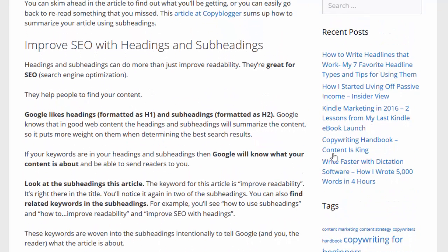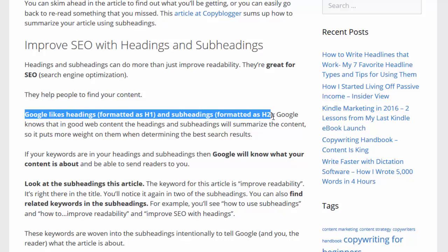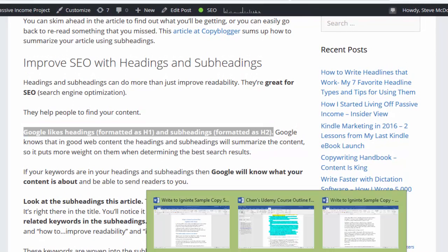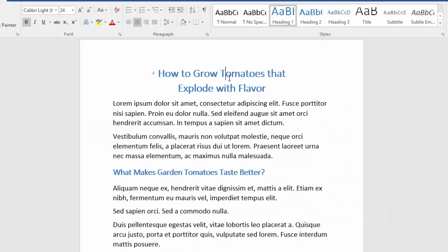The final thing is improving your SEO with your headings and subheadings. This is very important because Google likes headings that are formatted as H1 and subheadings that are formatted as H2. If you don't know what H1 and H2 settings are, I can show you — if I click on this main heading you'll notice it's formatted as heading one, and then if you click on this subheading it's formatted as heading two.